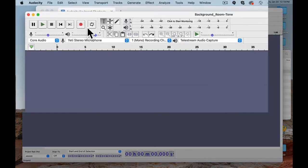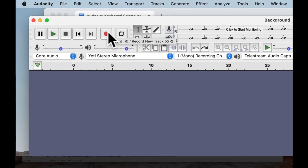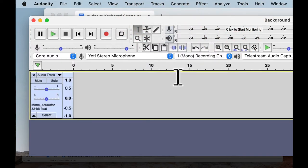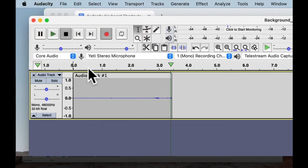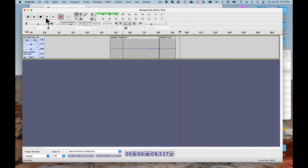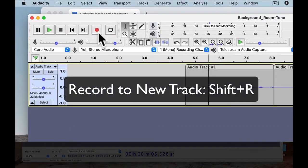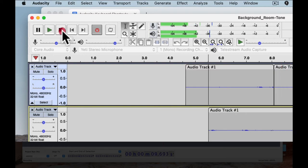Next we have the record button, shortcut R, although we recommend recording to a new track. You can add a new track via Tracks > Add New. If you have nothing selected and hit record, it records onto a new track automatically. However, if you have a position selected and start recording, it records directly after. We recommend using record new track, which is Shift+R, to record onto a dedicated new track.